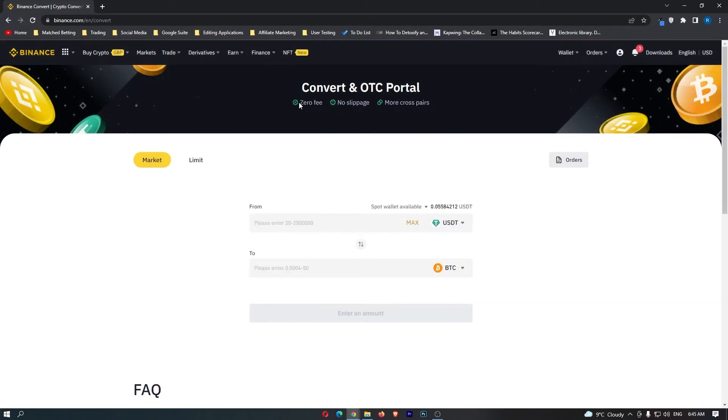Now you can see here that this has zero fees and no slippage, so this is a very cheap place to convert your crypto.